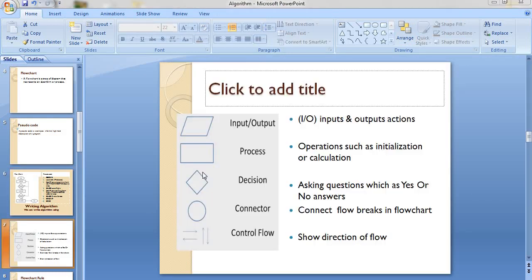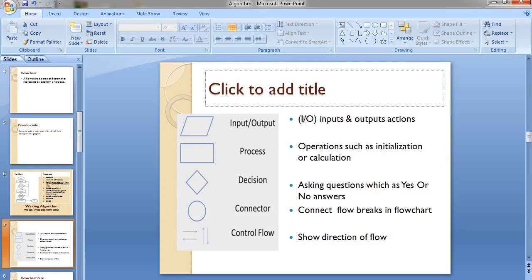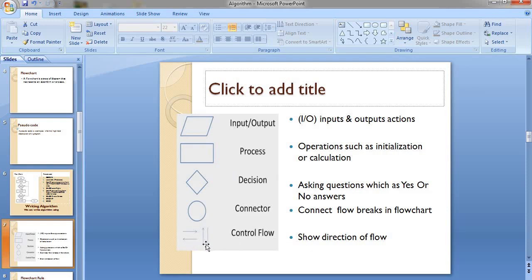When constructing a flowchart, make sure objects are given specific names. Inputs and outputs can be shortened as I/O. A box represents a process. A diamond shape represents a decision. Connectors connect the lines of the flows. The data flows are shown using arrows, and data can go in a sequence, iteration, or selection manner.